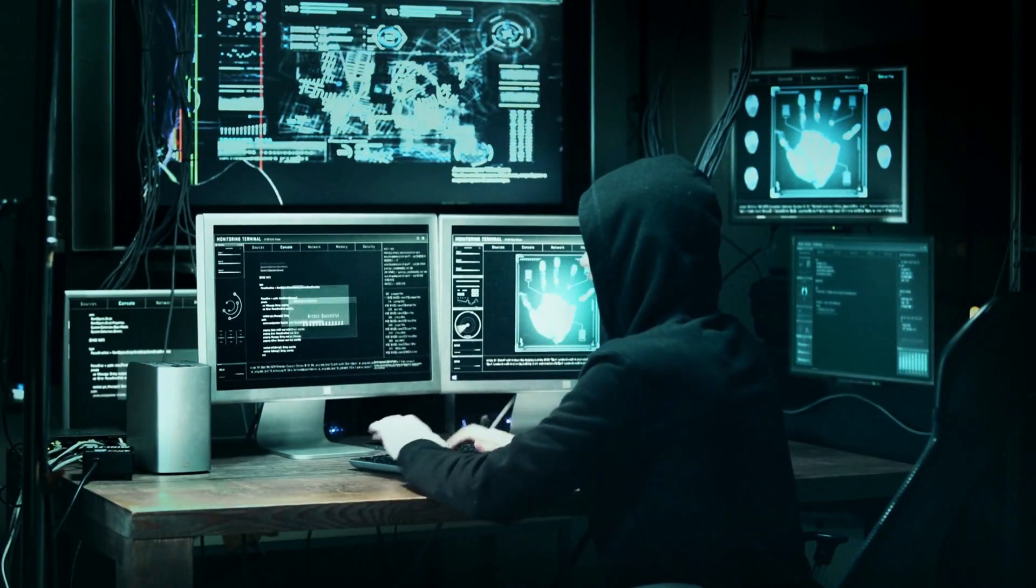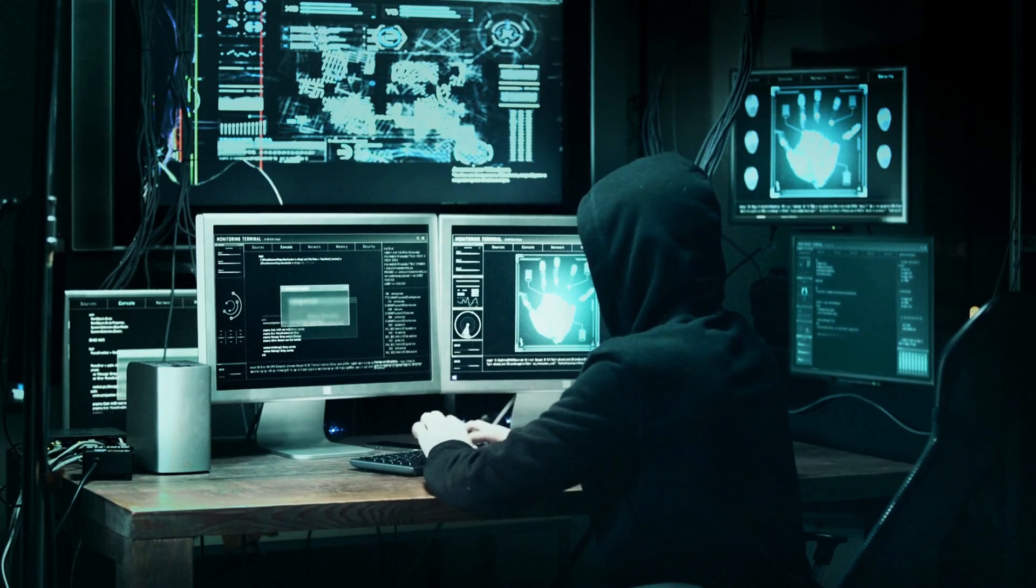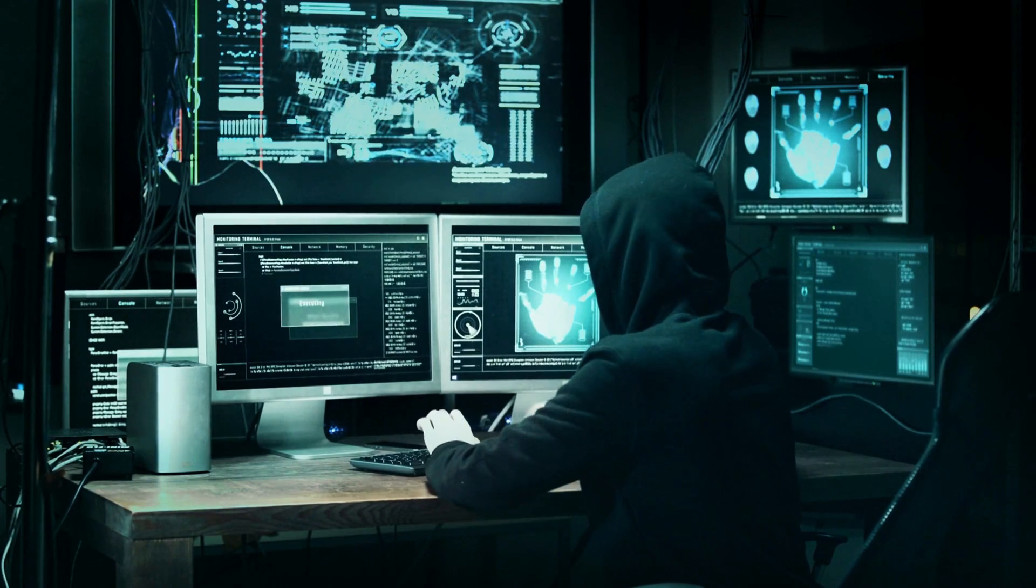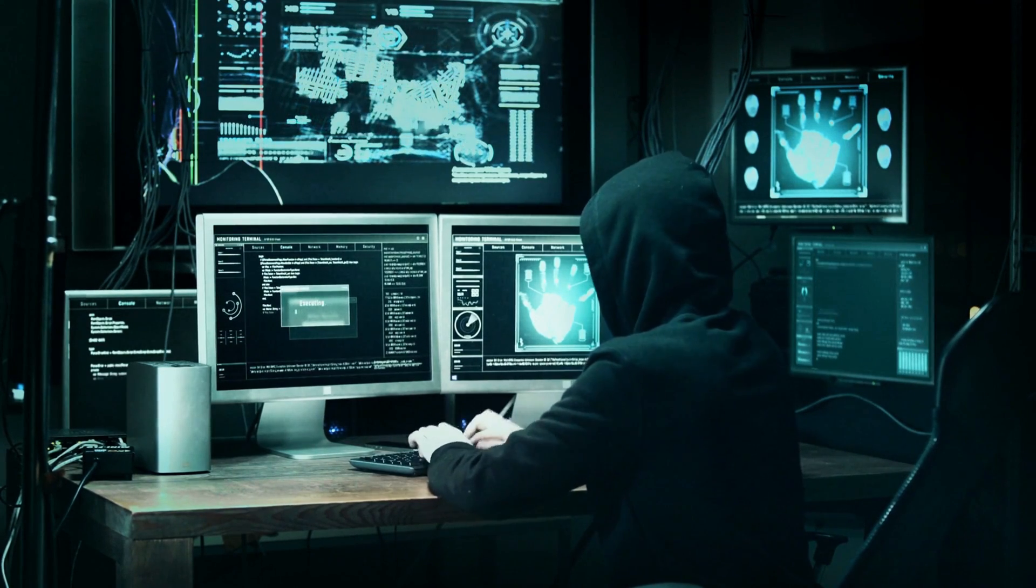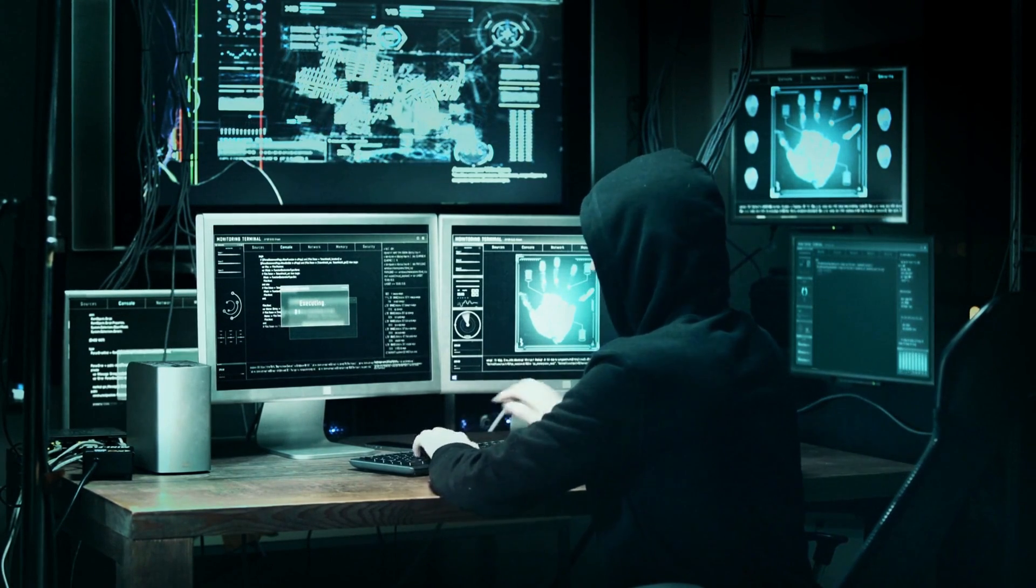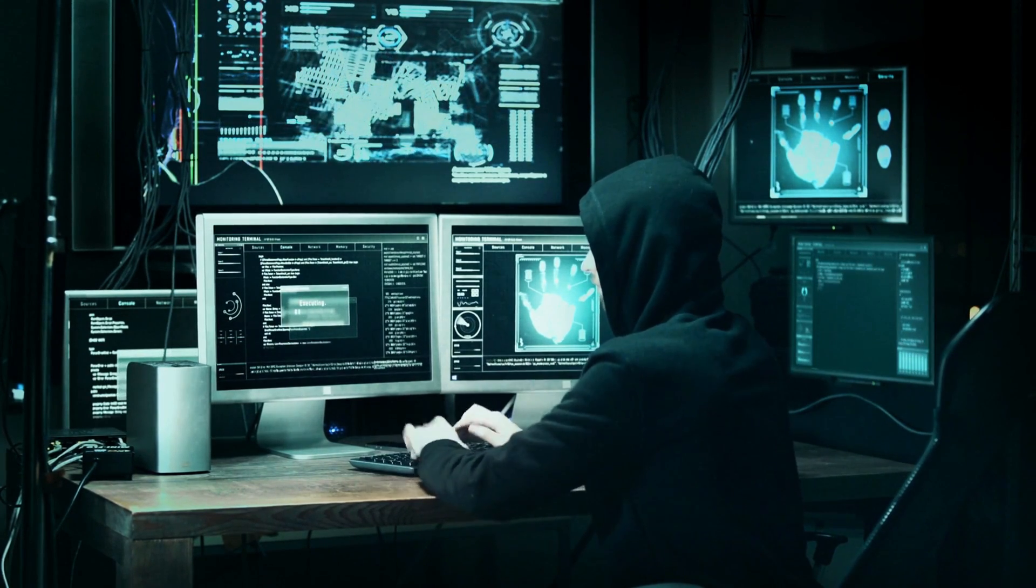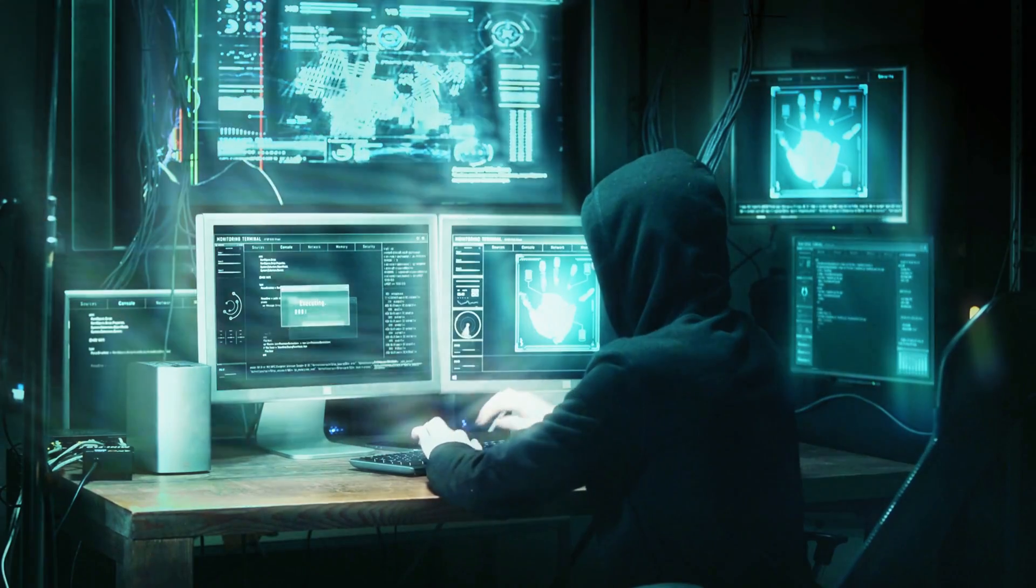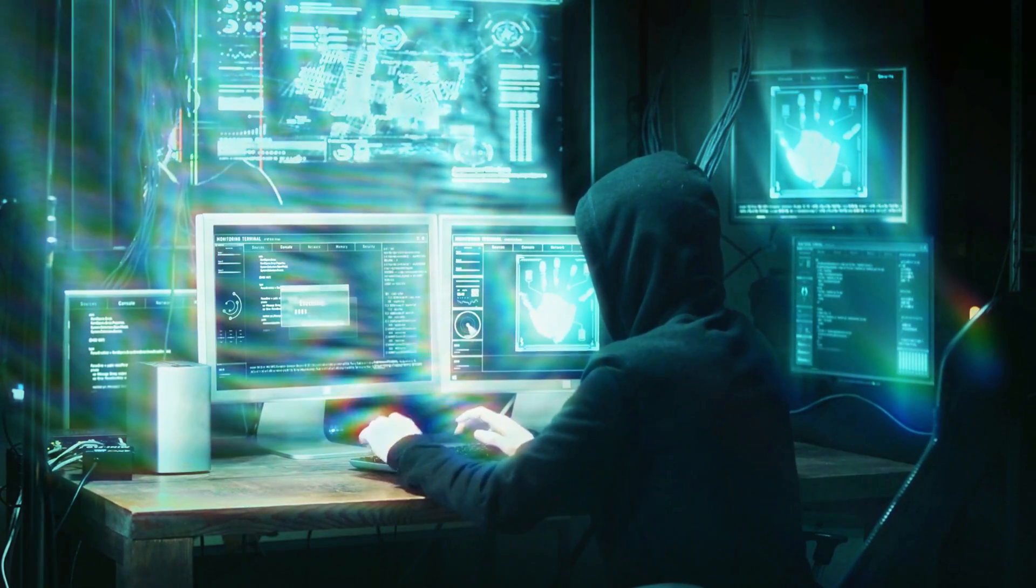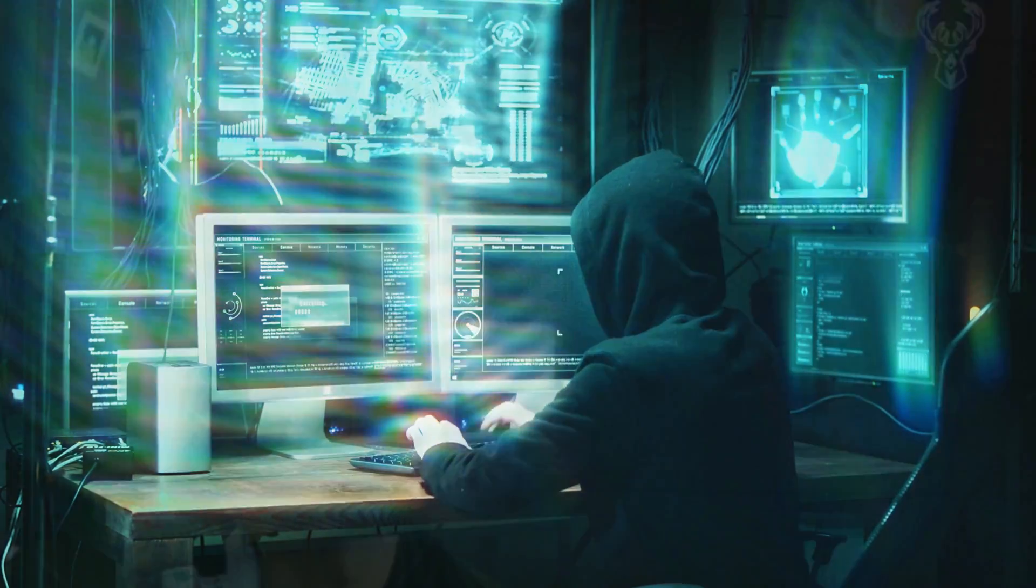Whether you're a beginner or have some knowledge already, these resources will help you sharpen your hacking skills and stay ahead of the game. So, grab your virtual notepad and get ready to dive into the fascinating world of hacking without breaking the bank.